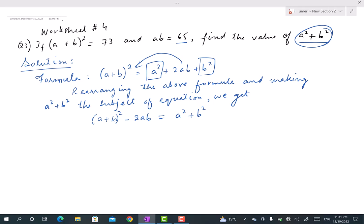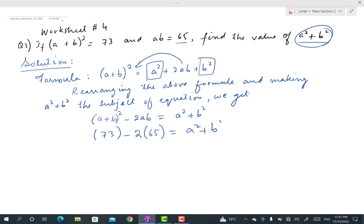Now we put in the given values. The value of (a + b)² is 73 — no need to carry out the square since it is directly given. The value of ab is 65. So a² + b² = 73 − 2 × 65, which is 73 − 130.